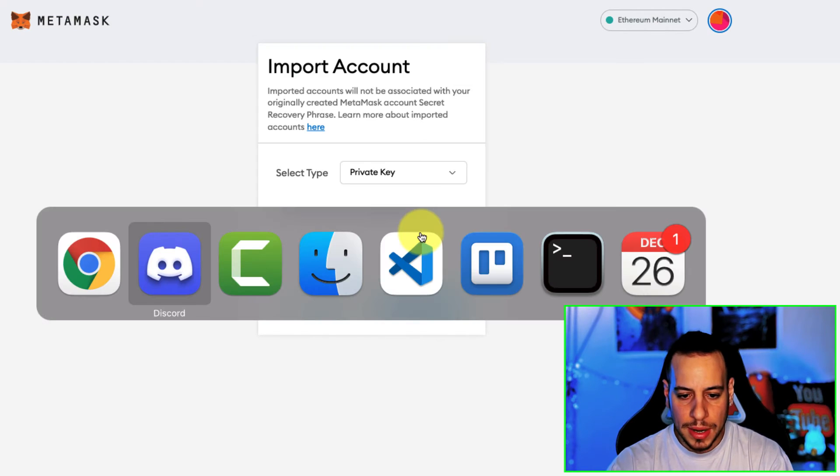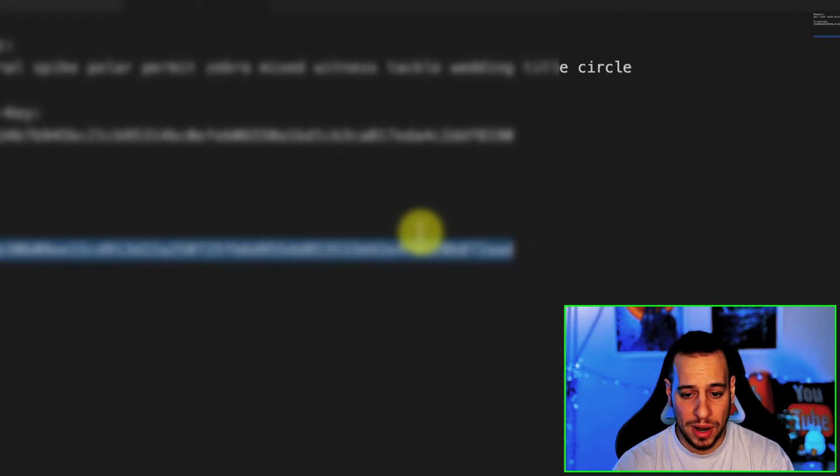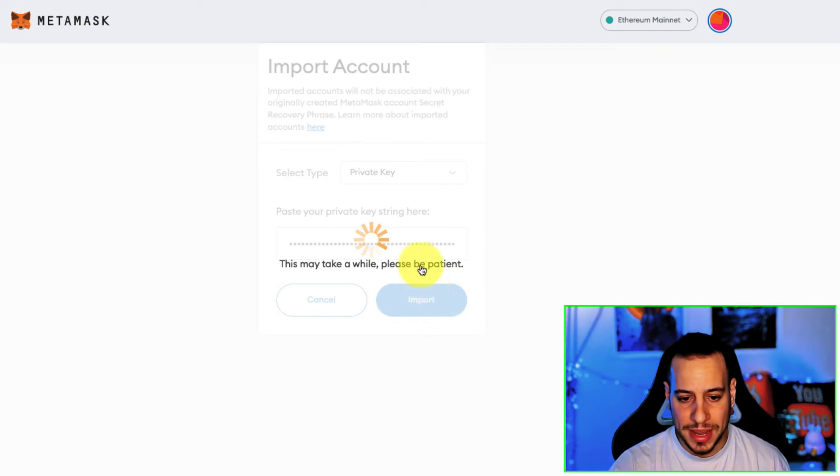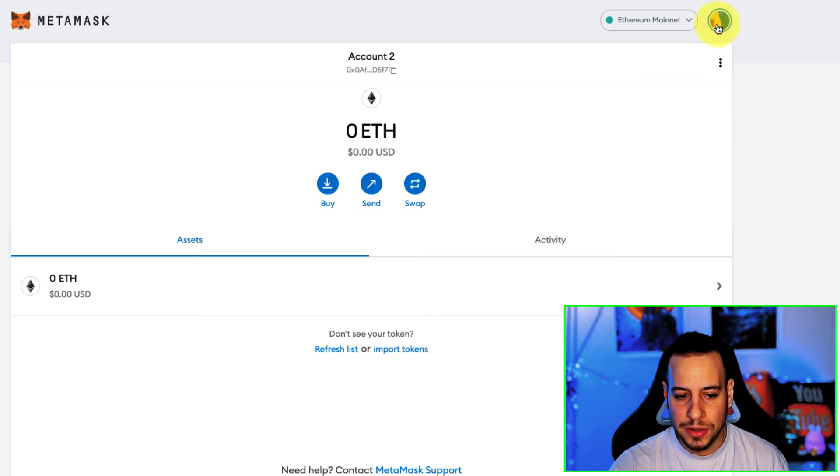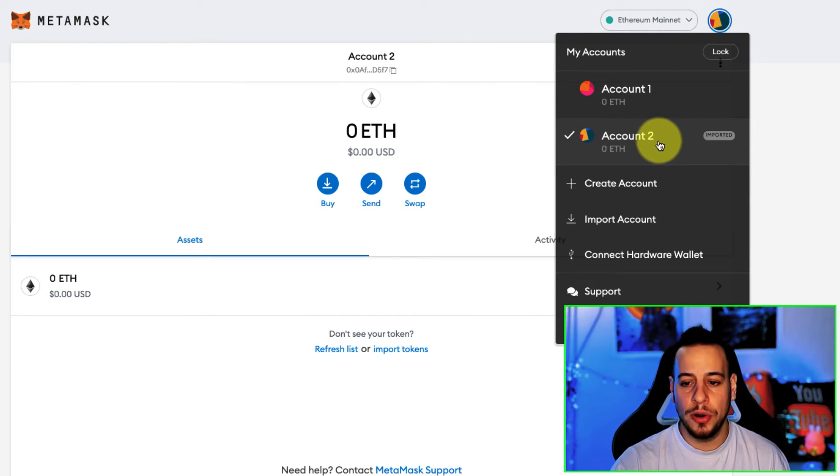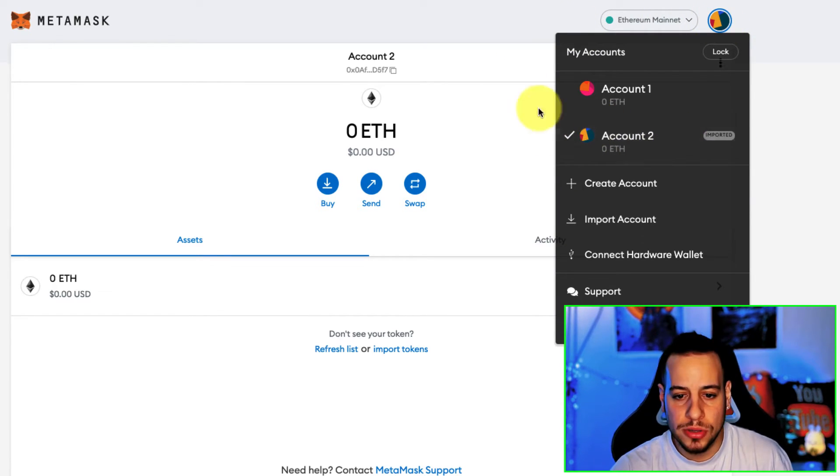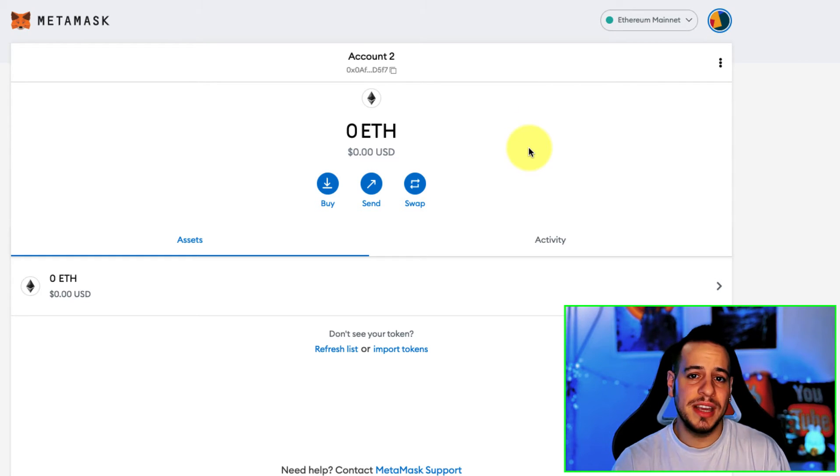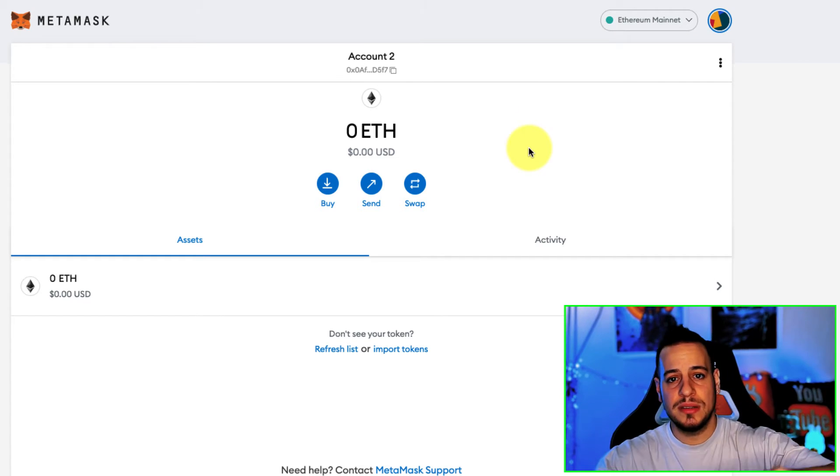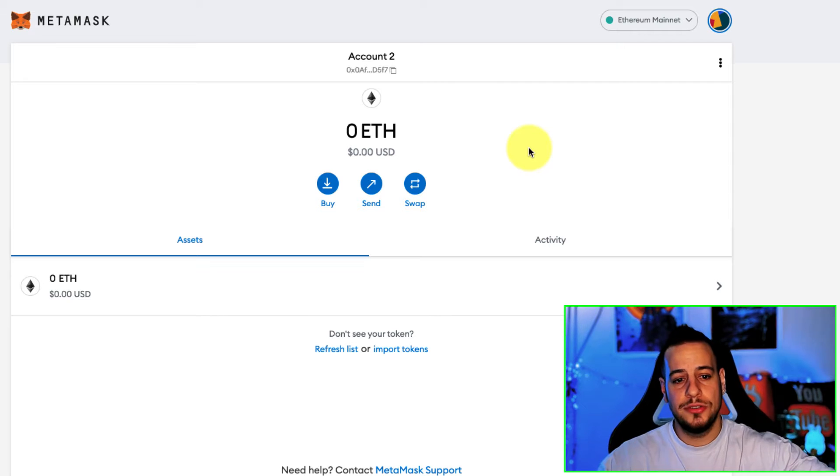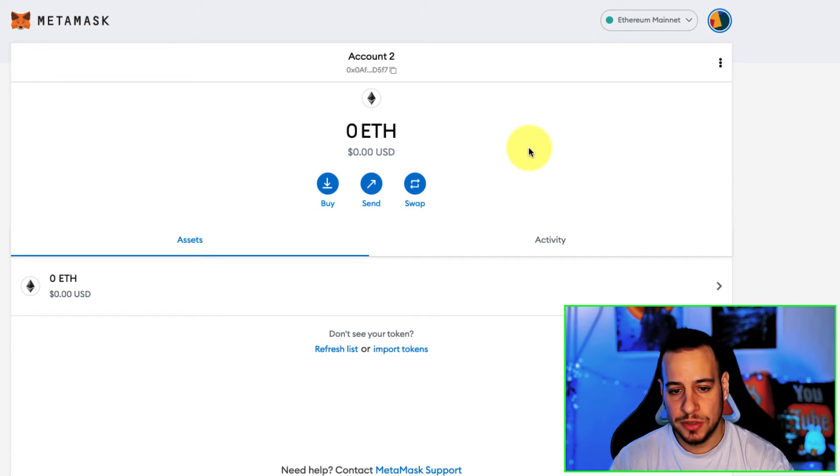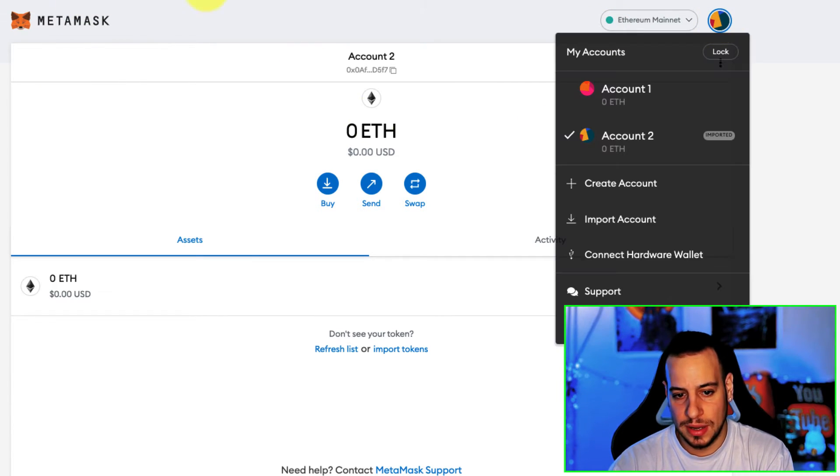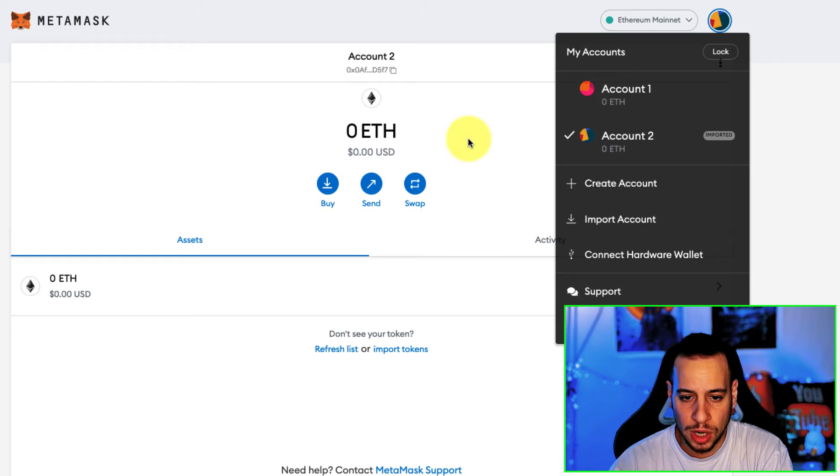And I just have a private key right here. I'm going to copy it, paste it right here and import, and automatically you can see that account 2 is being imported and you will have the label 'imported' right here. This is basically how you can import Ethereum private keys into the Metamask wallet and then you can use them with the amazing features of Metamask.